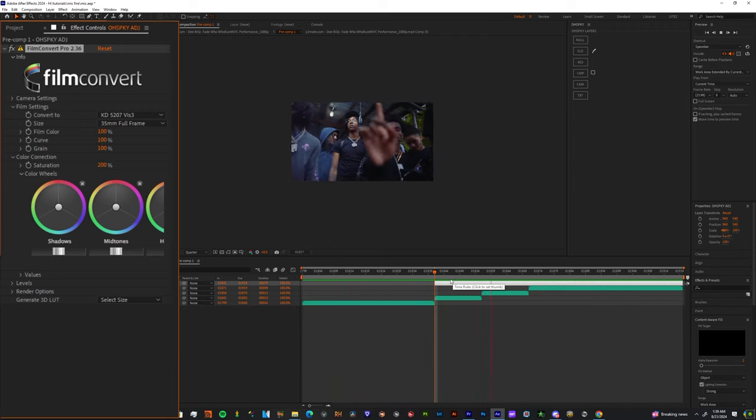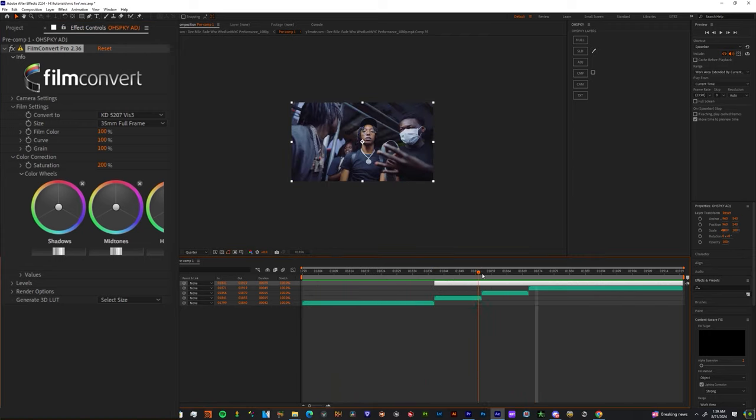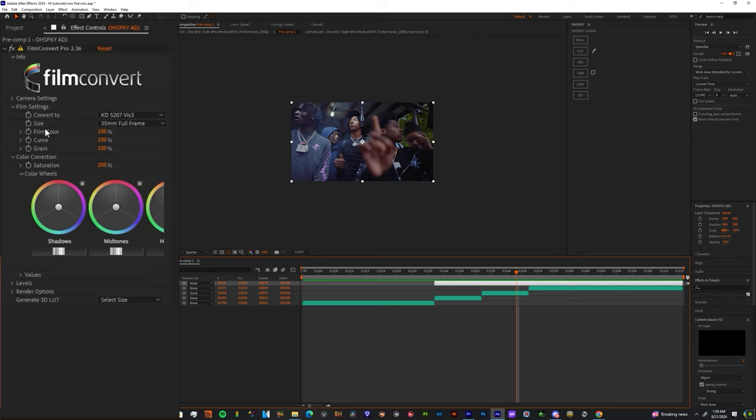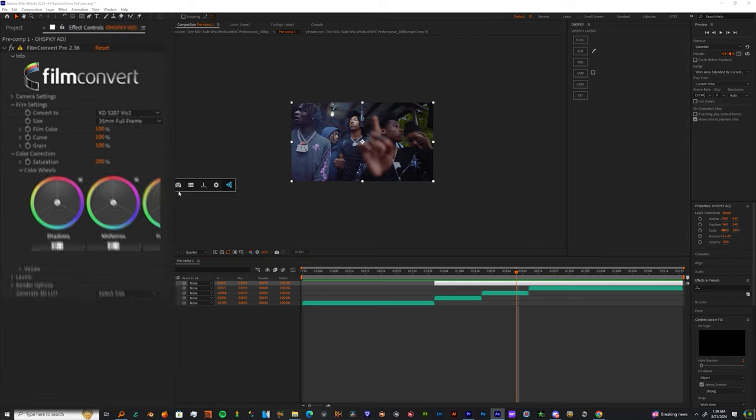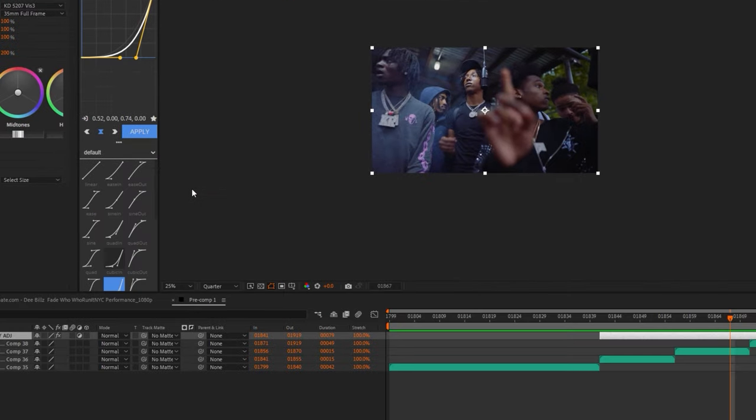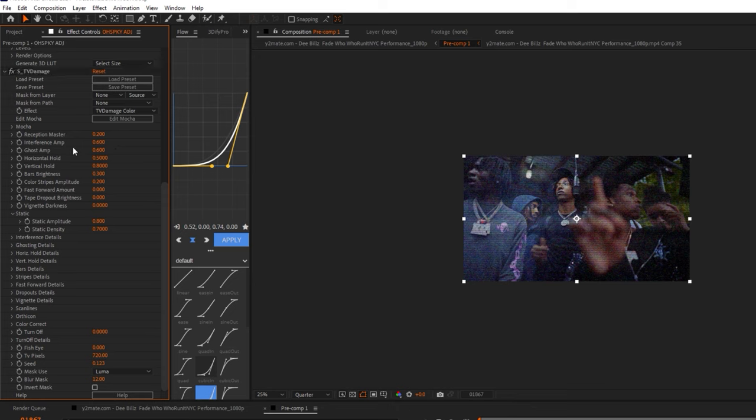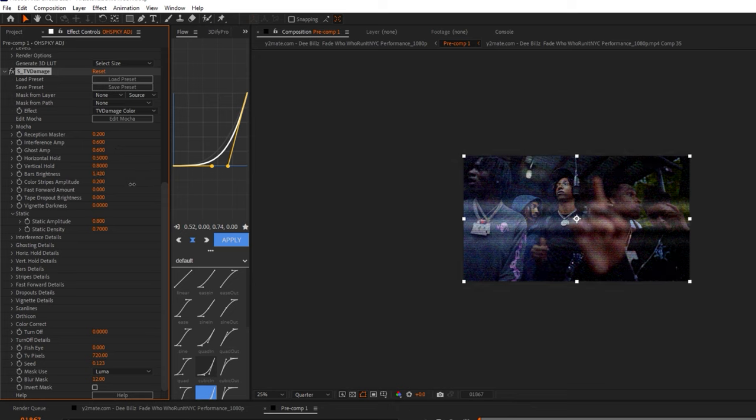Now go to the effects and presets and drag and drop Bad TV Damage. You want to give yourself a very grainy look like an old TV. If you pay attention to my effect area, you'll see I'm playing with bars and brightness.